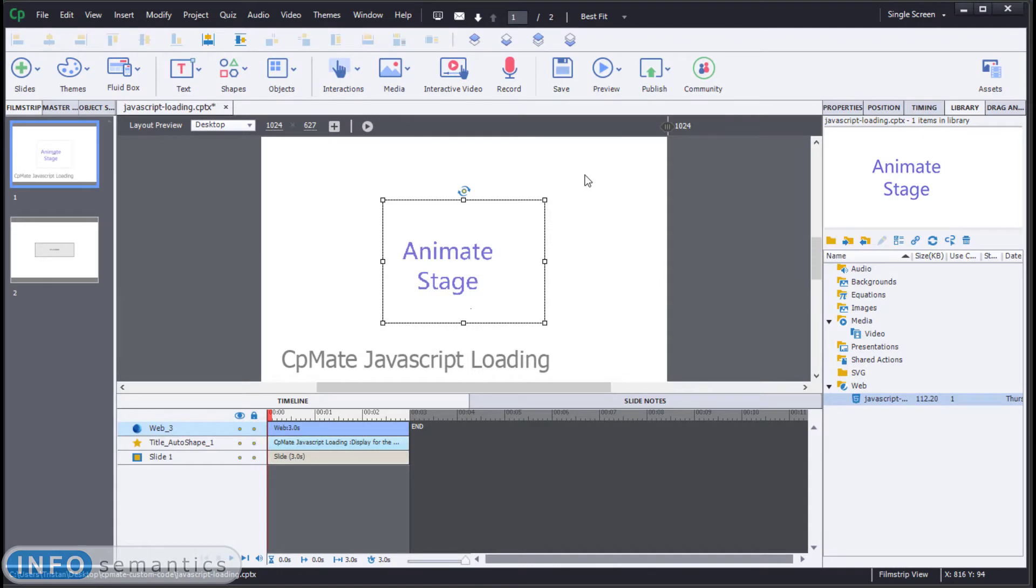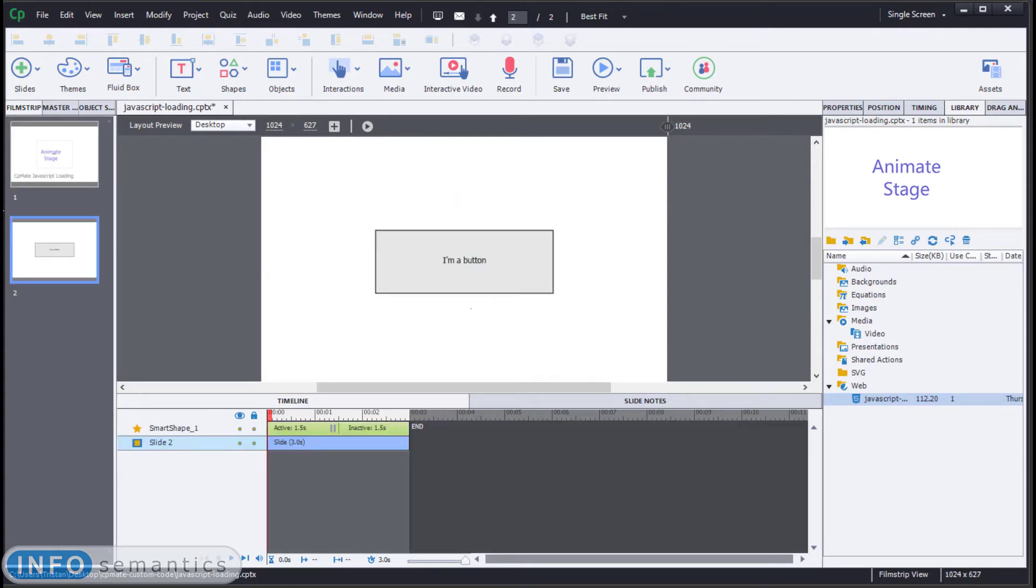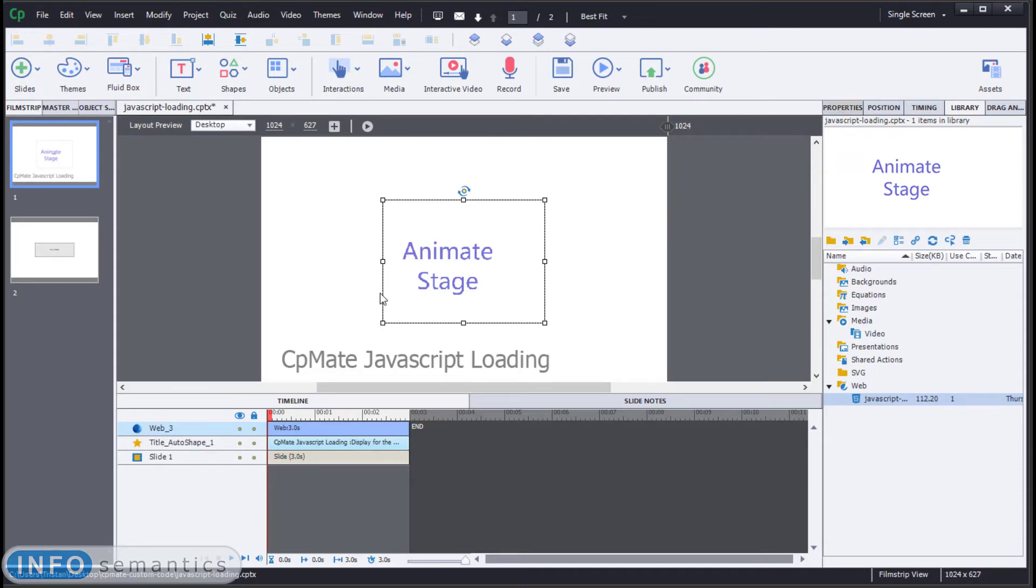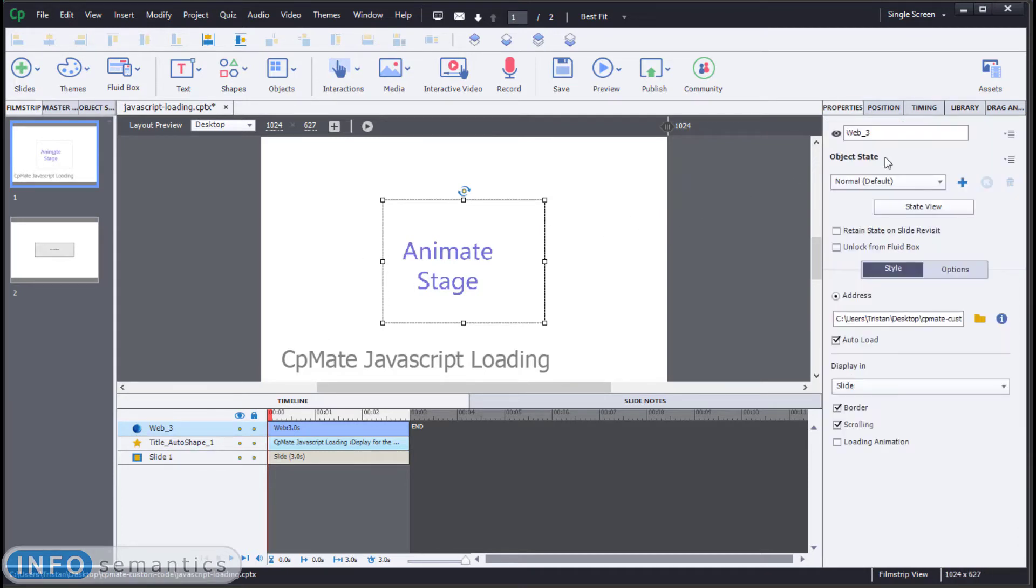Now there are a couple of drawbacks to this method. For example, if we're back here in Adobe Captivate, let's say that this is a self-paced learning project. This means that the learner might come to the Adobe Captivate file and they will start from slide two.